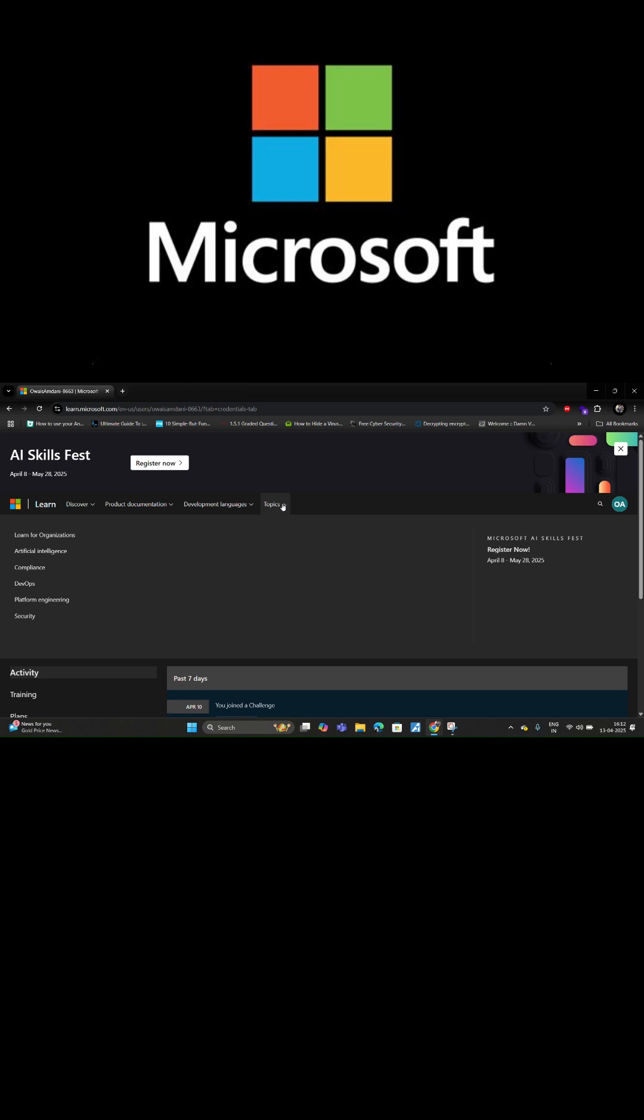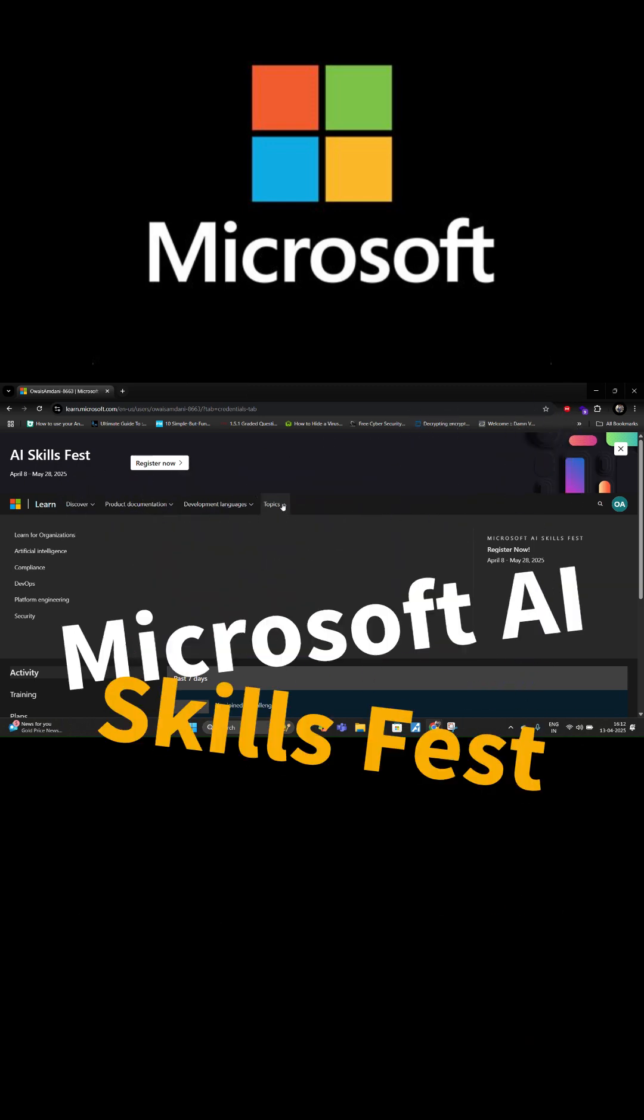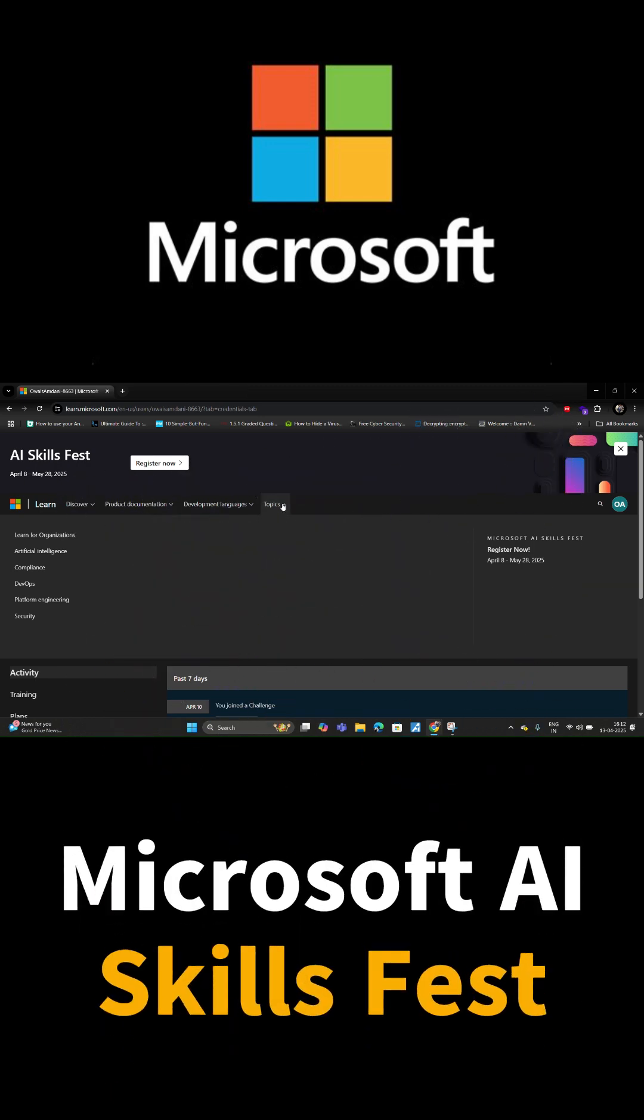Hello everyone. Microsoft has just launched its AI Skillfest program. So if you want to register for it, here is the link for it.